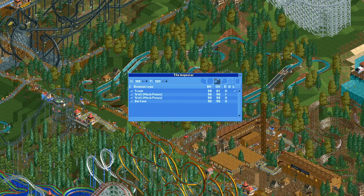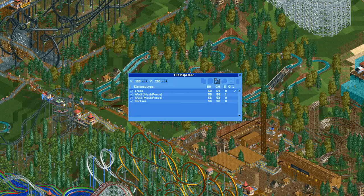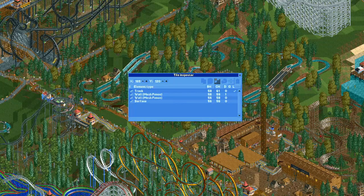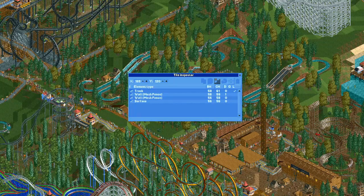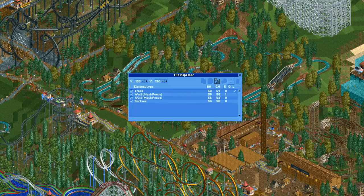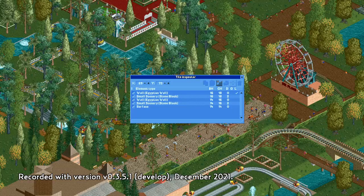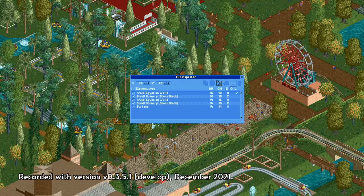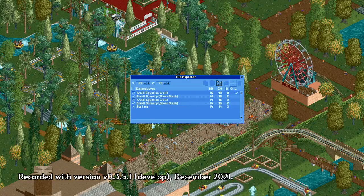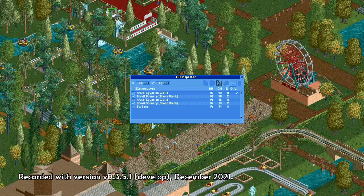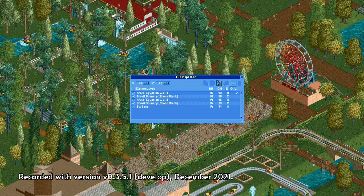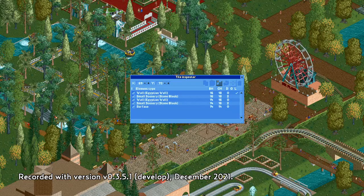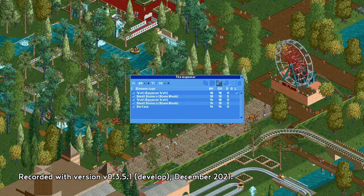In this video, I'll show you the basics of how the Tile Inspector works and some of the more common things you may want to do with it. Remember that Open RCT2 is still in development, so the images in this video might not match the version of the game you're playing.